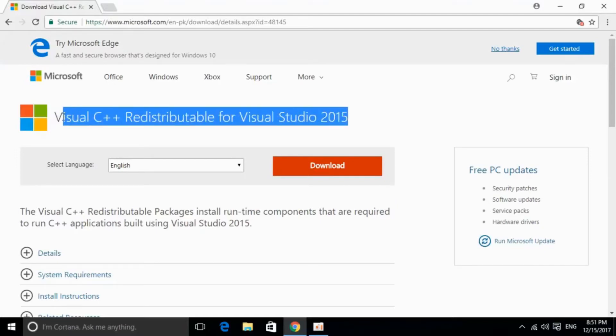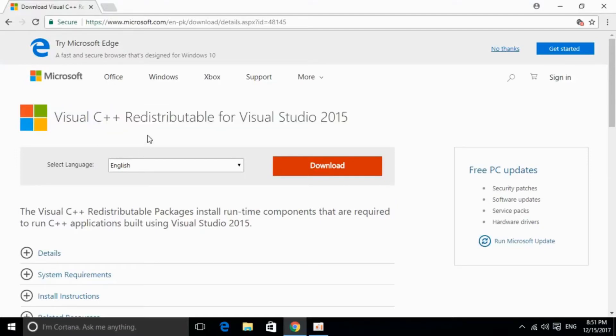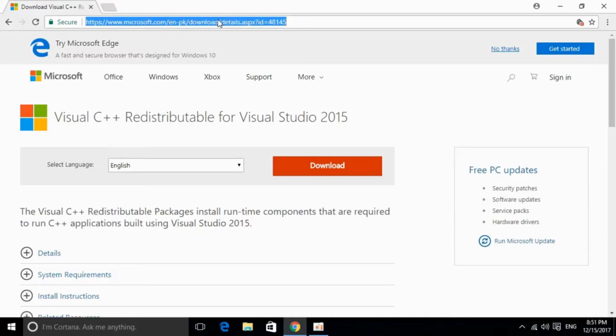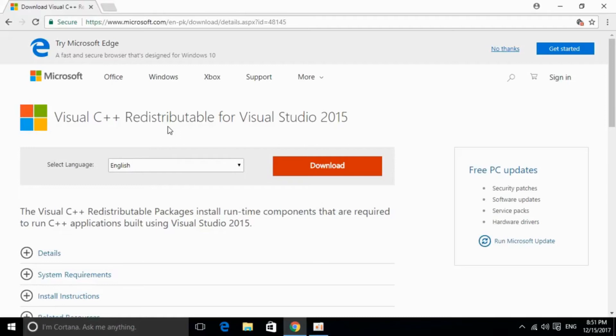So this is the software. I will provide the link in the description. You can just go and click on it and you will be redirected to this page. I will also provide the links for download for 32-bit and 64-bit. So we can proceed from here.